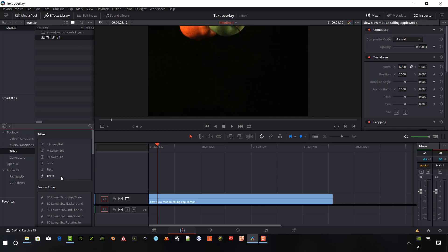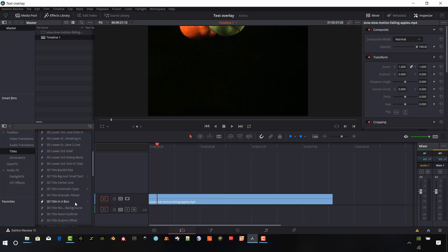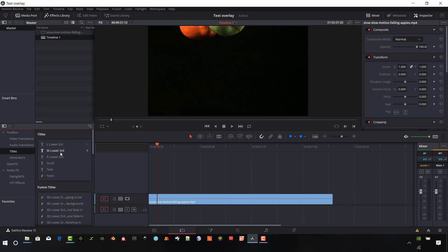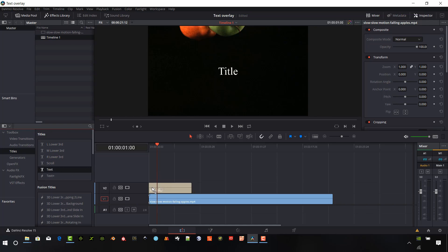And so under the old 14 version, we just had text. We now have text plus and we have all these pre-built Fusion titles that are already set up for us. So I'll briefly first go over the old text. And so if we want to just add text to our display,